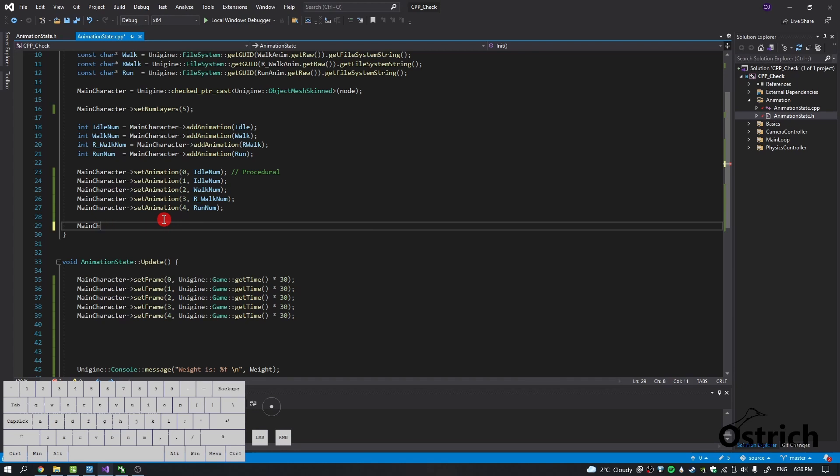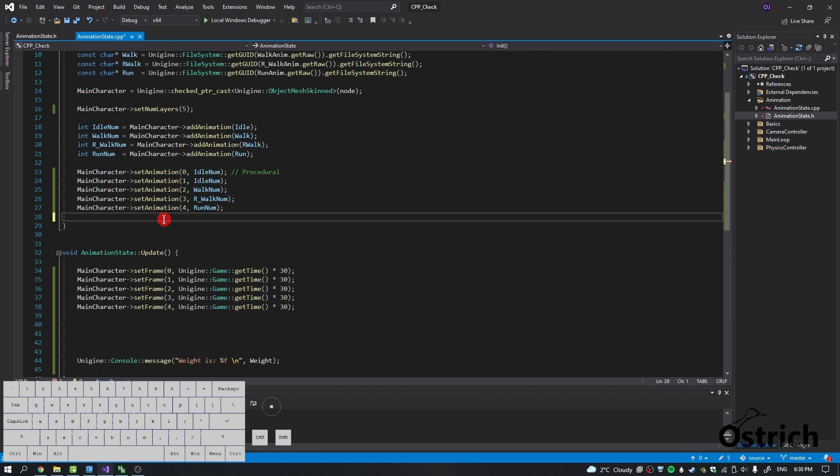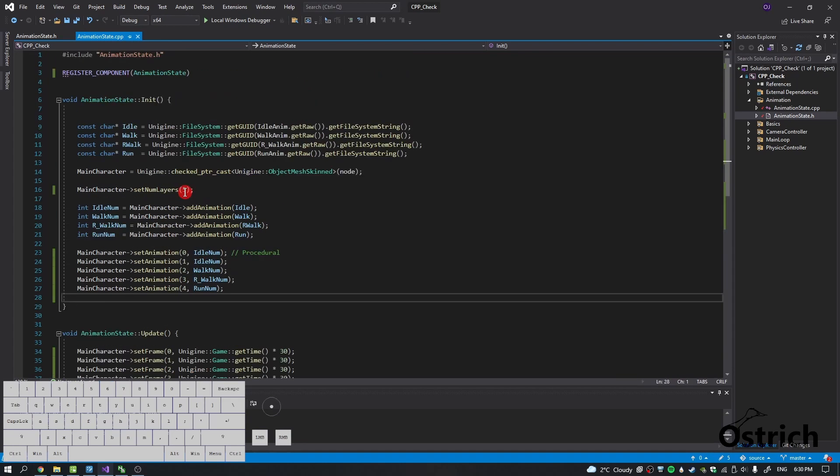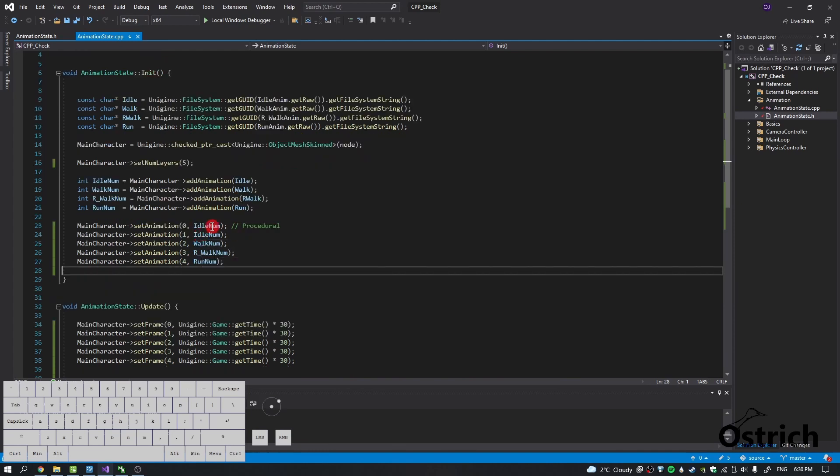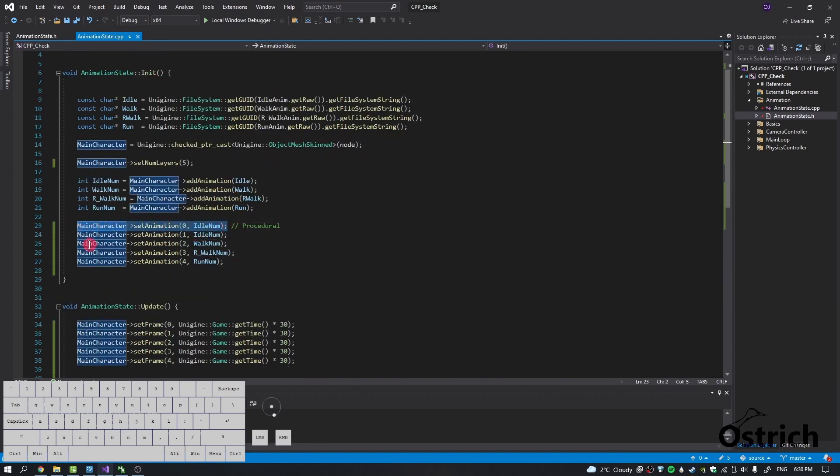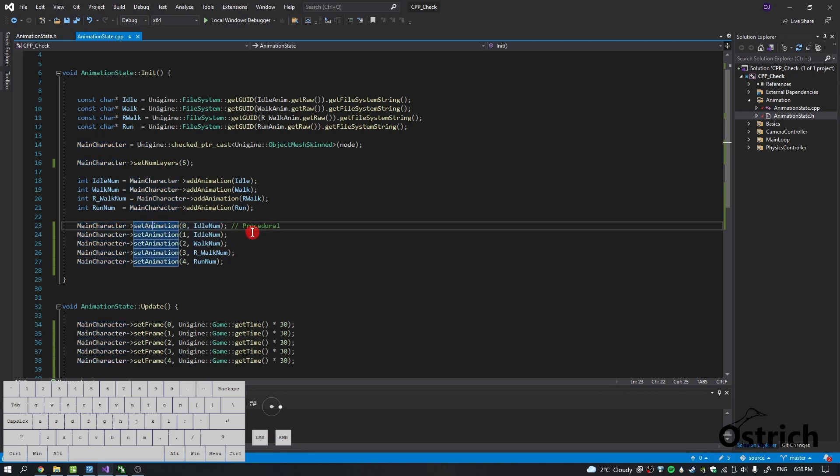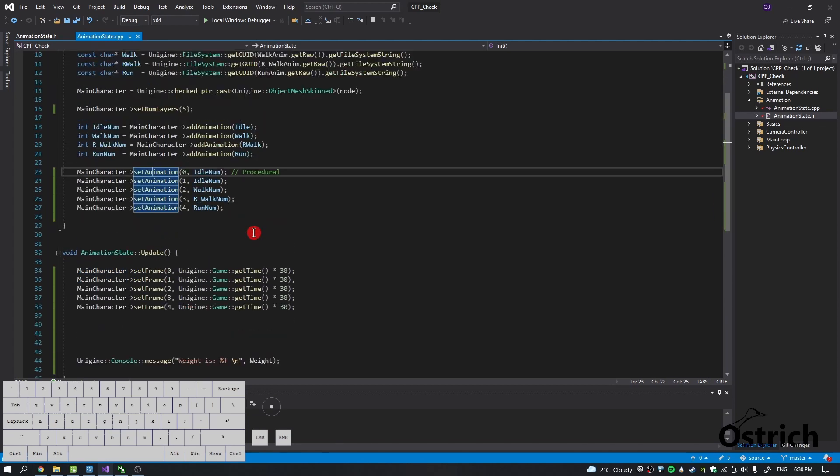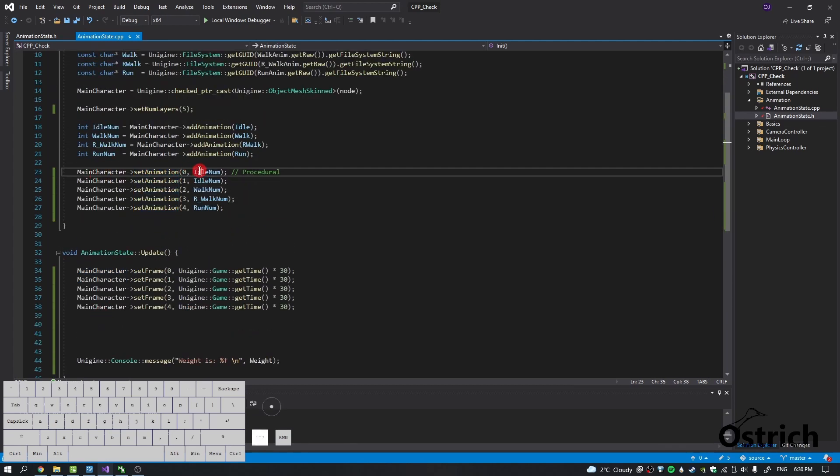That was good for the first one, but for the rest of them we're not going to need it. We're going to keep them away. You'll also notice one thing that I've done extra. Actually two things. One of the things that I've done extra is in the main character I added a set animation.